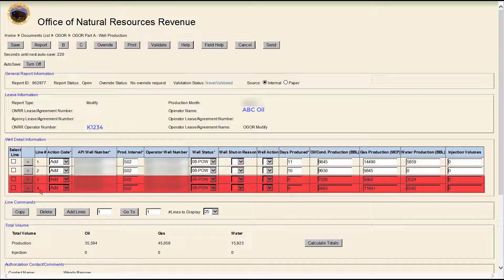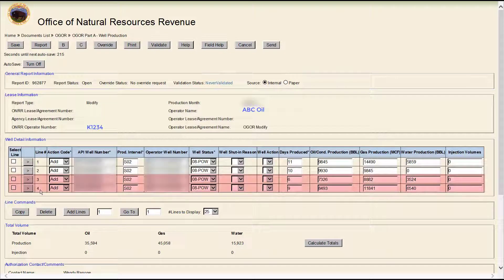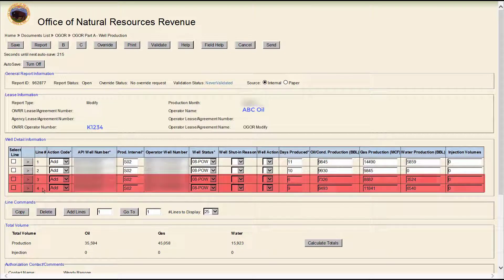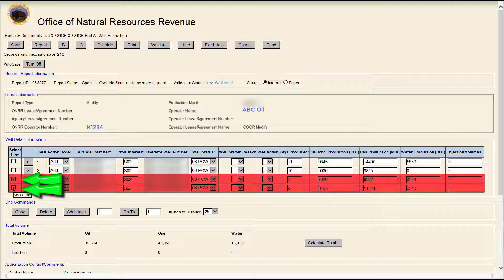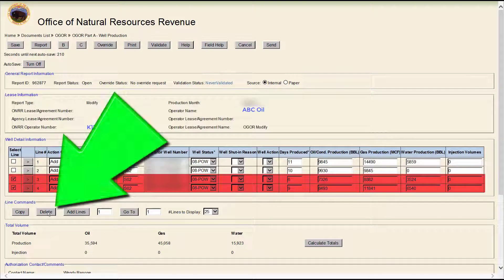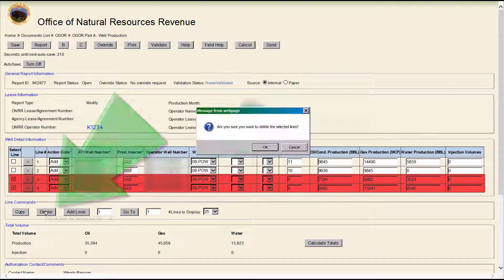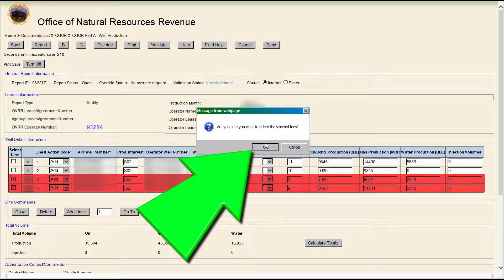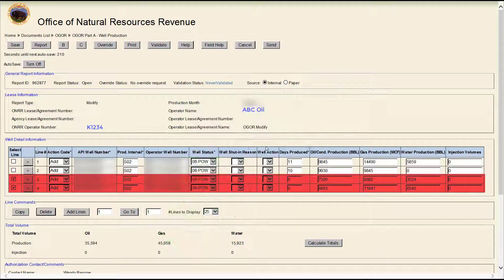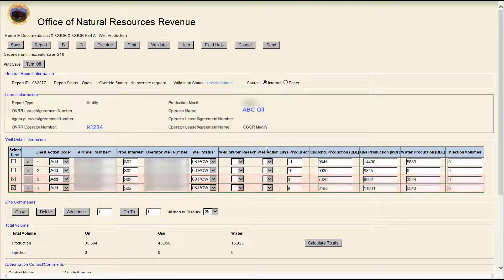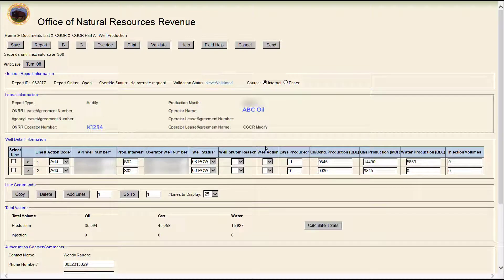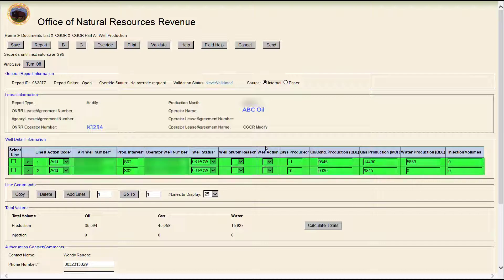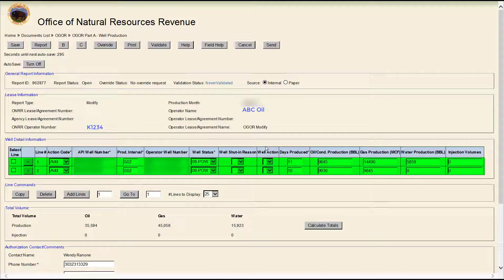First, let's clean things up a bit by deleting the lines that we aren't modifying. Click in the Select Line box for those two rows, in this case, rows 3 and 4. Then click the Delete button. Then click OK in the pop-up window. Original lines 3 and 4 are now deleted, leaving you with just the two original ADD lines.